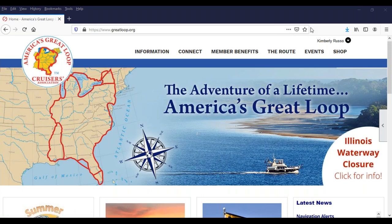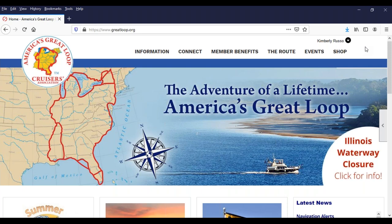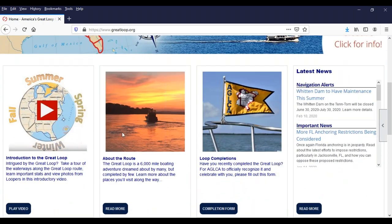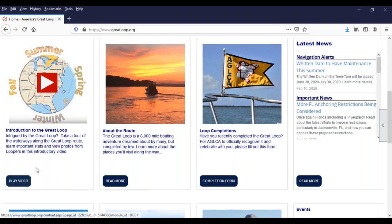The first place I want to point out is, of course, our website, greatloop.org. If you are a member, there's a login button on the right-hand side before you log in. I have already logged in, so my name is there. I'm going to show you all the things that can be found under your profile a little bit more towards the end. There's a short intro video that tells you a little bit about the Great Loop. The About the Route section is chock full of information, and I'm going to start there in just a moment.